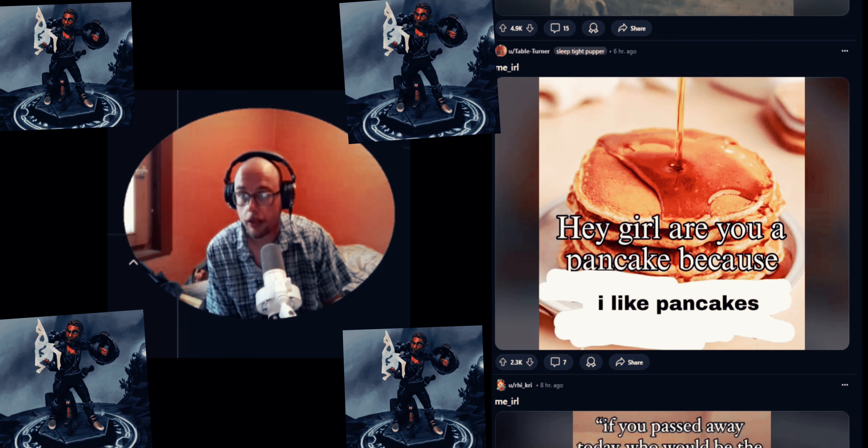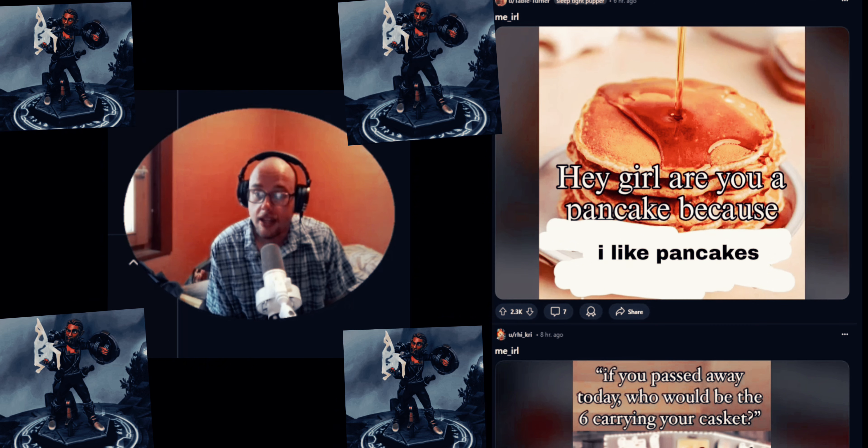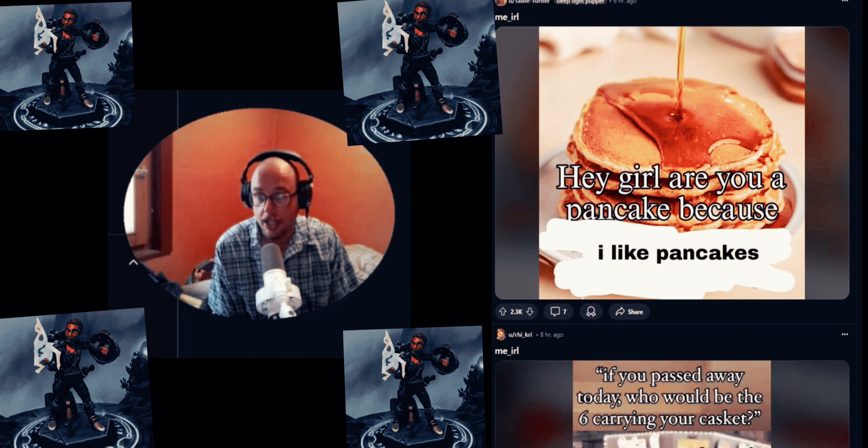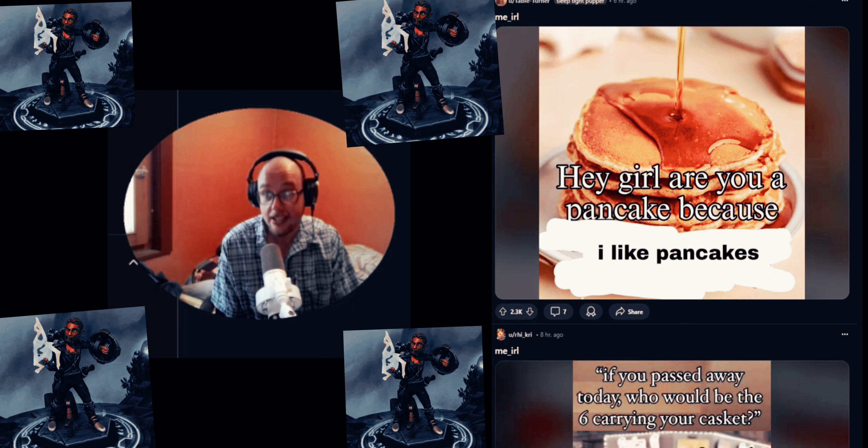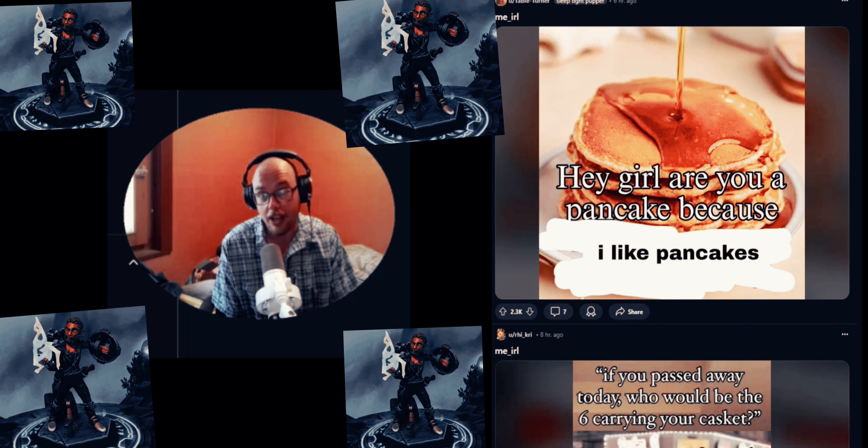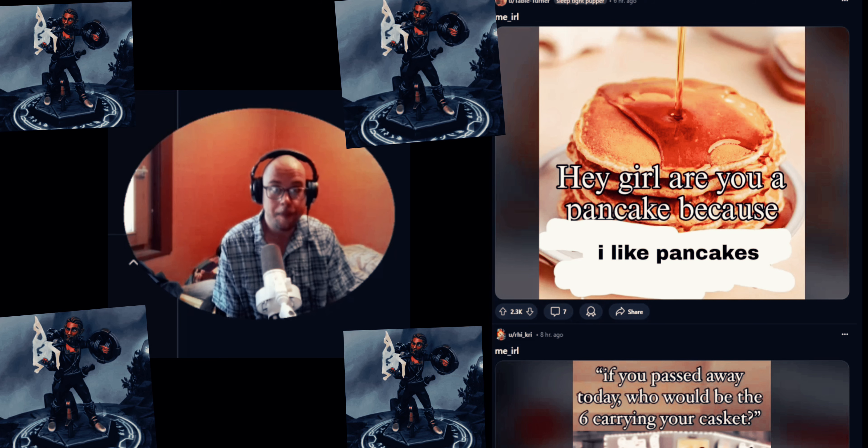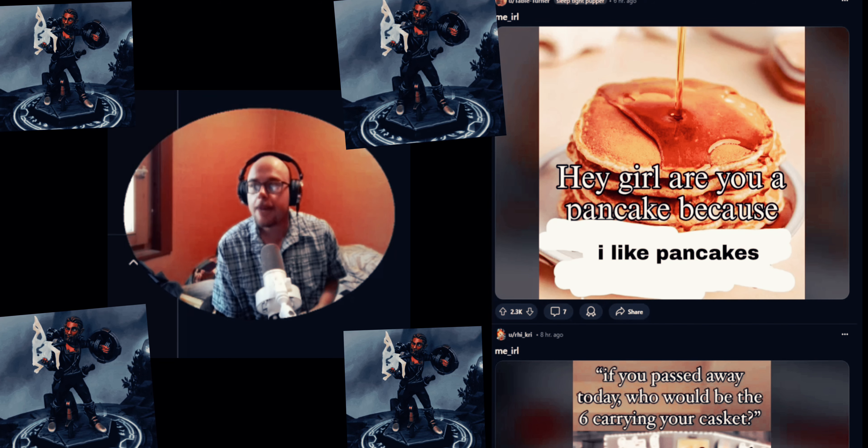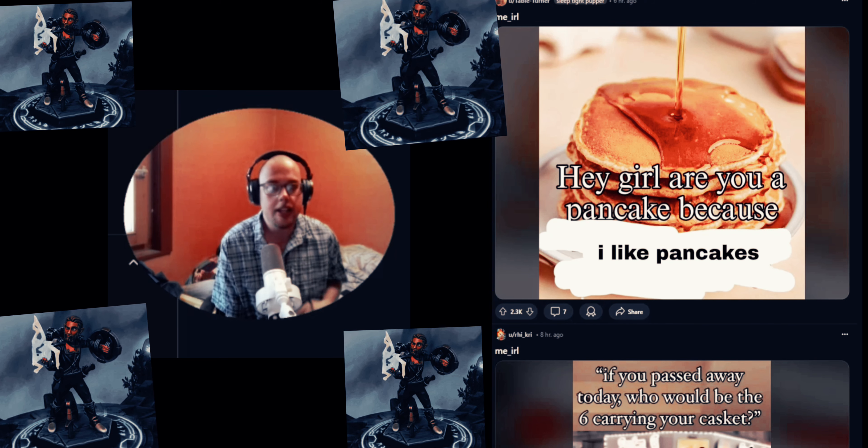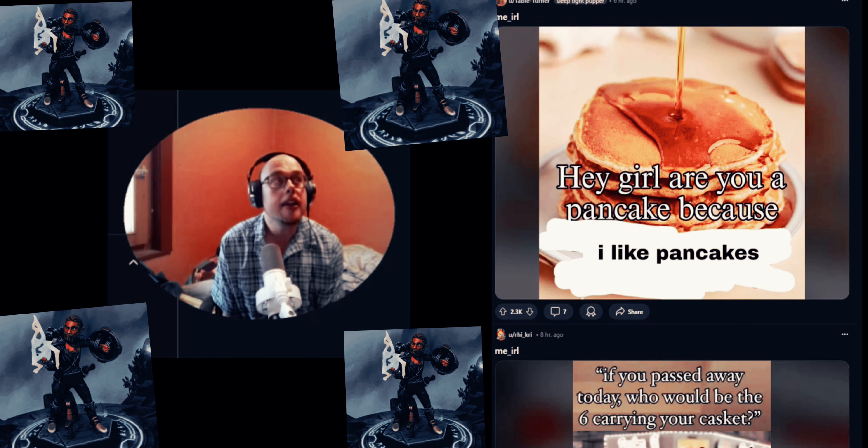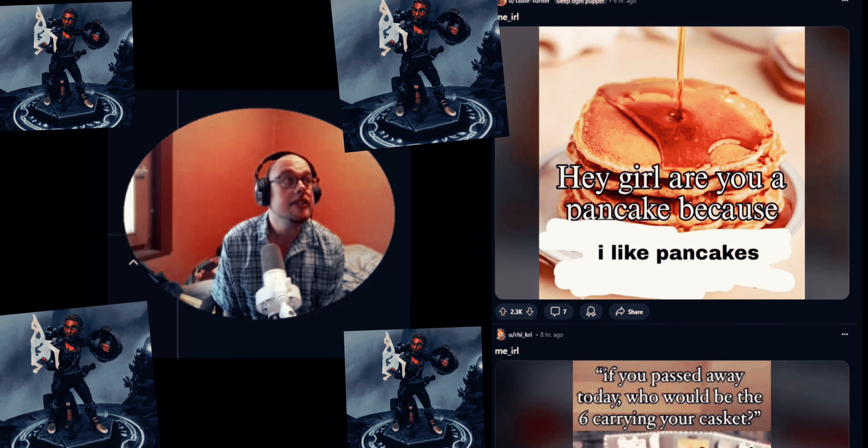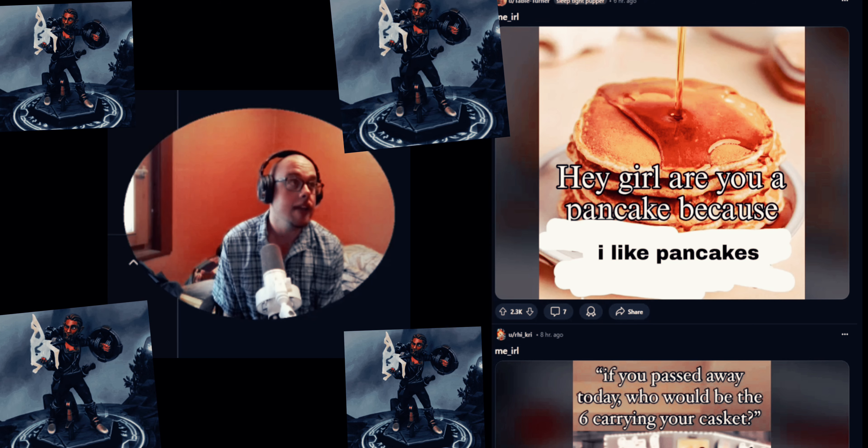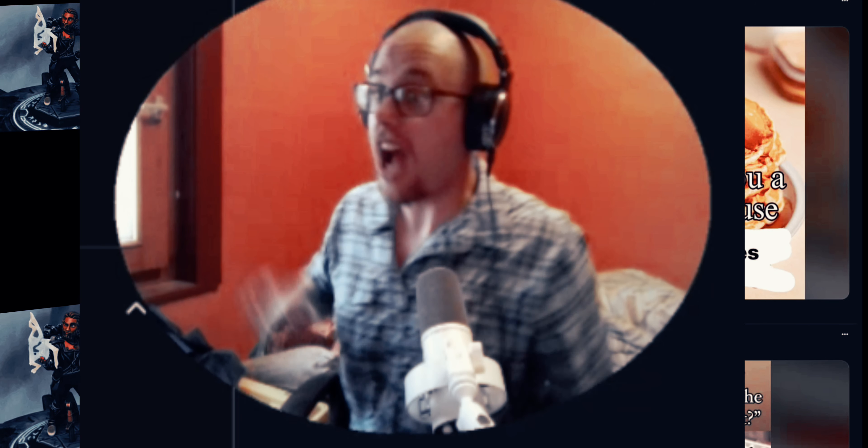Me IRL - 'Hey girl, are you a pancake? Because I like pancakes.' That's a good pickup line. I'm gonna try to use that, except I'm not gonna sound like that. I'm just gonna be like 'hey girl, are you a pancake? Because I like pancakes,' and she's just gonna be like 'what the fuck is wrong with this guy? And he thinks that's gonna work on me because it's not. Ah, a toxic guy over there, I'm gonna go that way.'